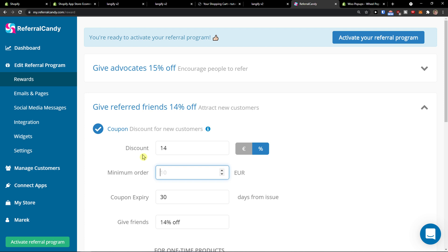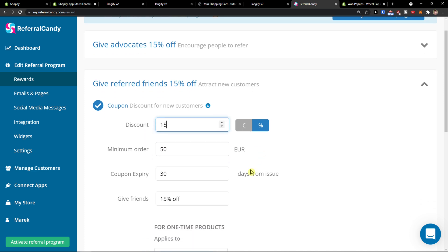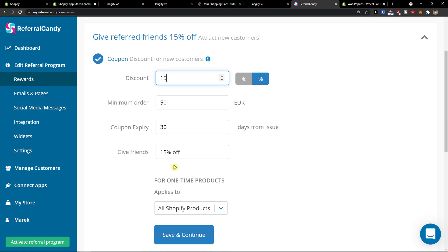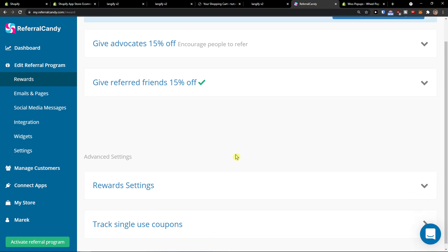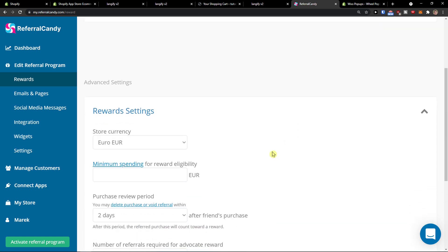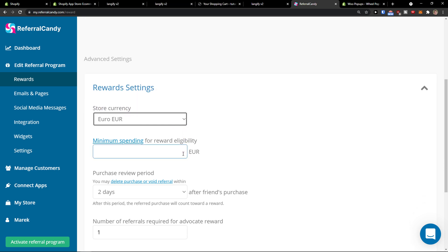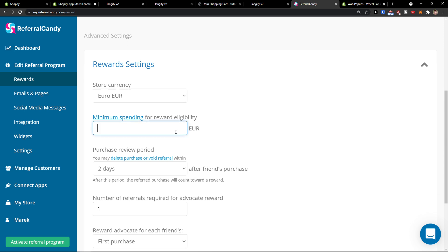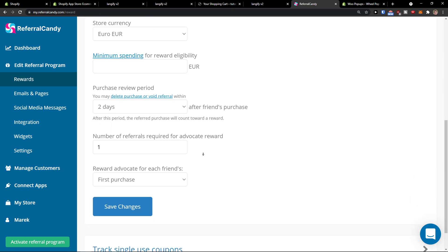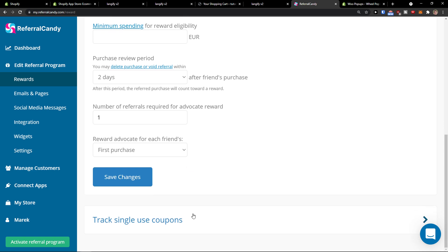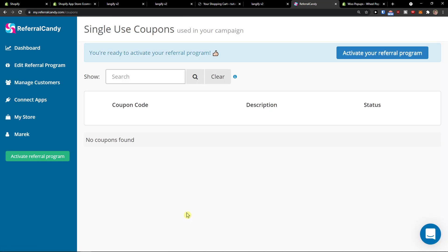Minimum order, let's say 50. And then I would like 50% off discount and give friends 50%. For all-time products, save and continue. Then we're going to see the reward settings here. Start by changing currency to euro or whatever currency you have. Minimum spending for reward, let's say 50. Add the price that you want. Purchase review period: 2 days. Number of referrals required for advocate reward: 1. And then you can track single-use coupons, and you would have the coupons listed here.